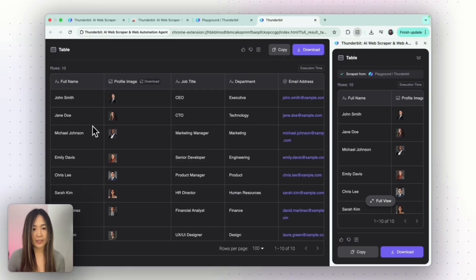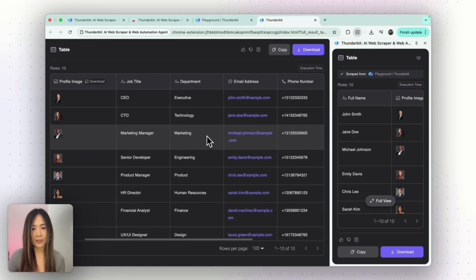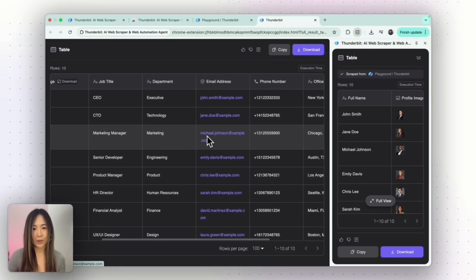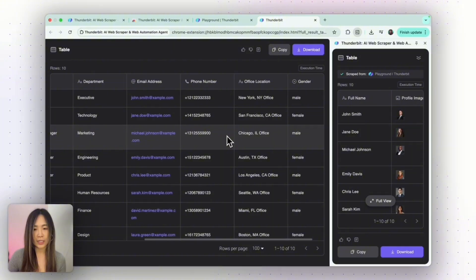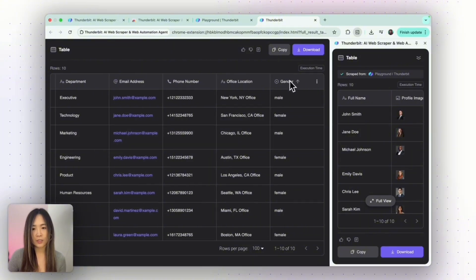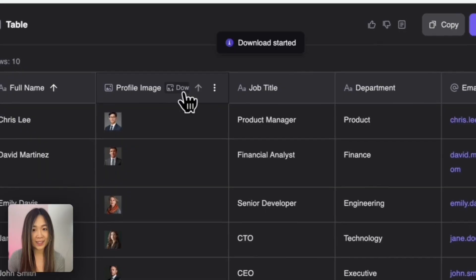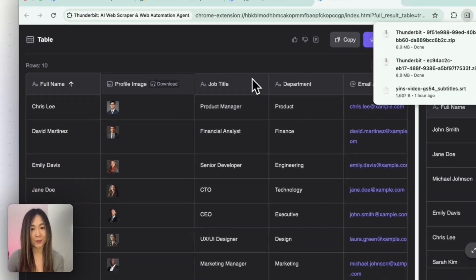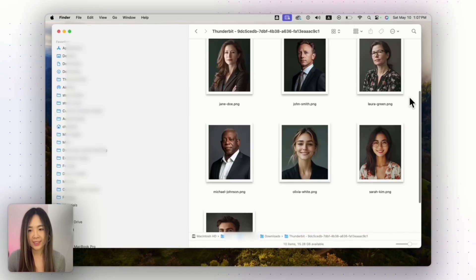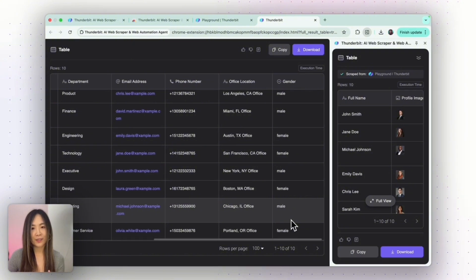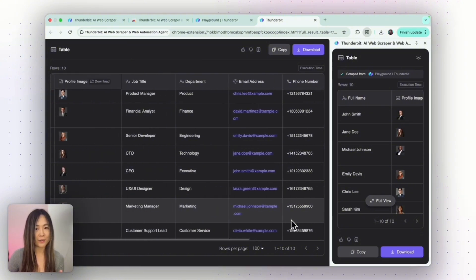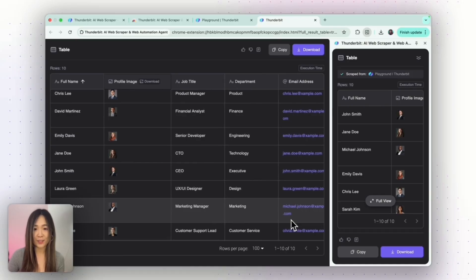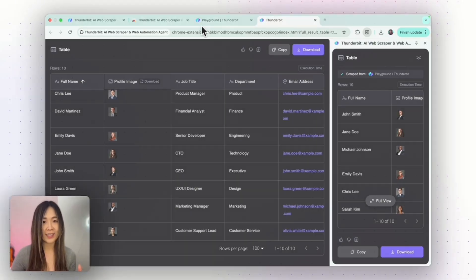It got the name, the image, the job title, the department, email, phone, office location, and even the gender that I specified. For the images, you can click Download to get a zip folder with all the images. Also, incredibly, it correctly labeled the gender of each person by analyzing their other information even though it's not explicitly on the page. There's just so much you can do with this.